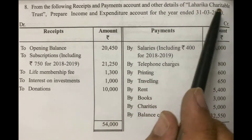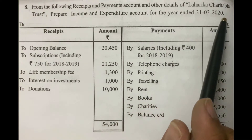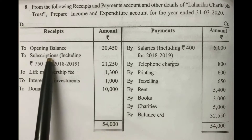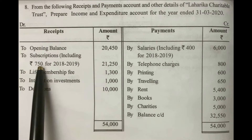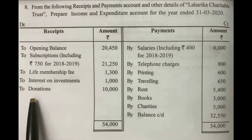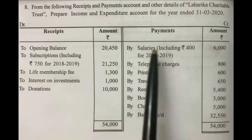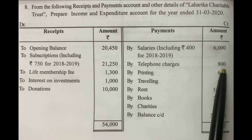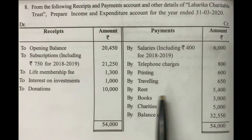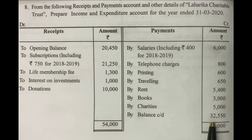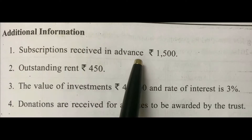Let us see the question first. From the following receipts and payments account and other details of Laharika Charitable Trust, prepare income and expenditure account for the year ended 31st March 2020. Receipt side: opening balance 20,450; subscriptions 21,250 (including 750 rupees for 2018-19); life membership fee 1,300; interest on investments 1,000; donations 10,000. Payment side: salaries 6,000 (including 400 for 2018-19); telephone charges 800; printing 600; travelling 650; rent 5,400; books 3,000; charities 5,000; balance carried down 32,550. Two sides total 54,000 rupees.